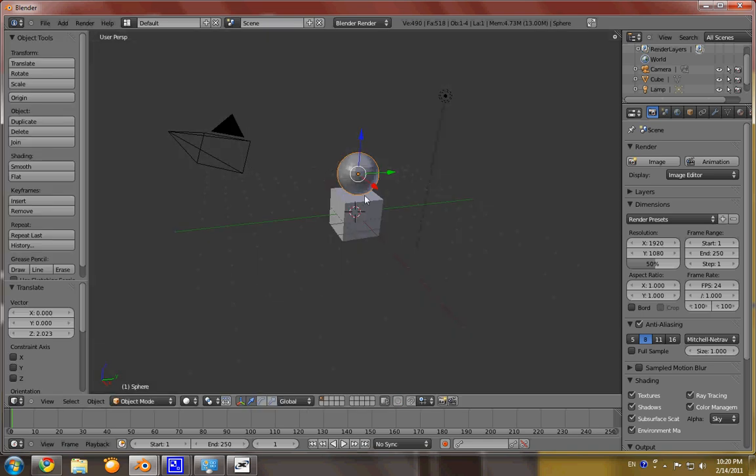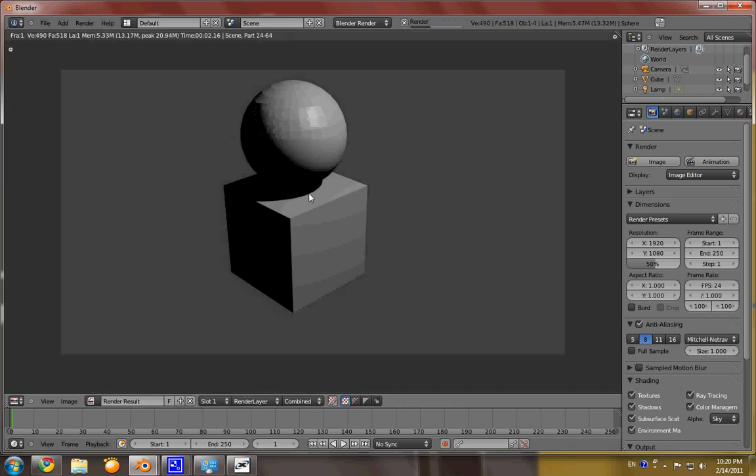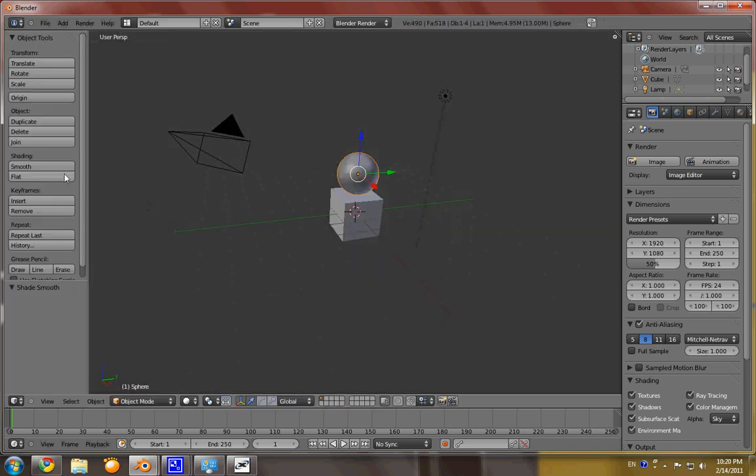Now, what we want to do... well, first, we want the smooth shading because not smooth circles look ridiculous. There we are. Actually, you know what? I do kind of like that disco ball feel, so flat it is.